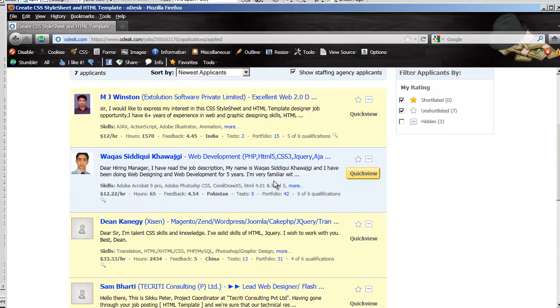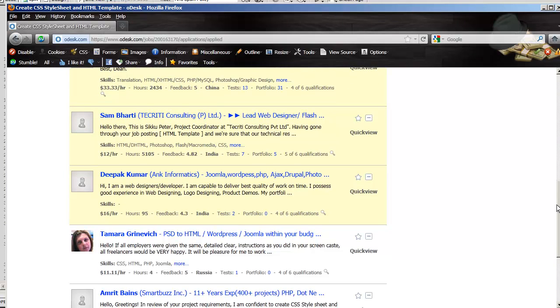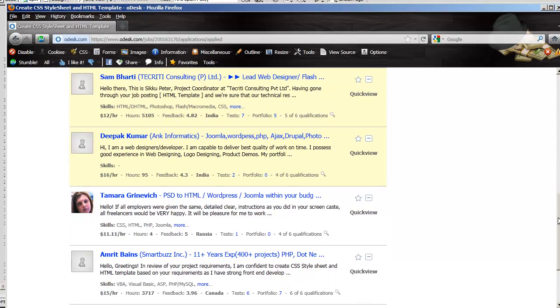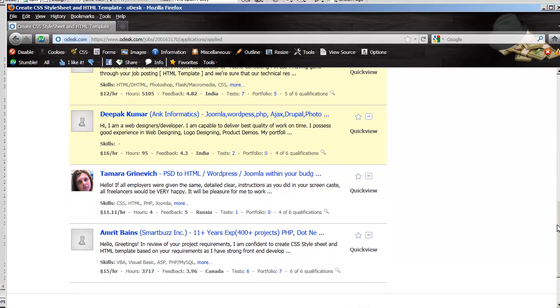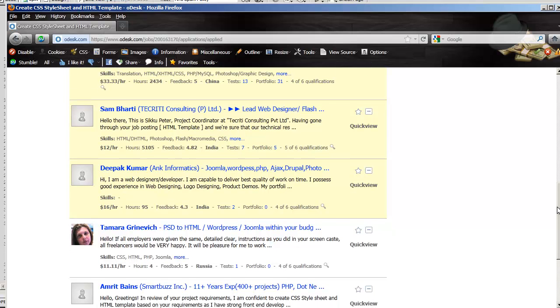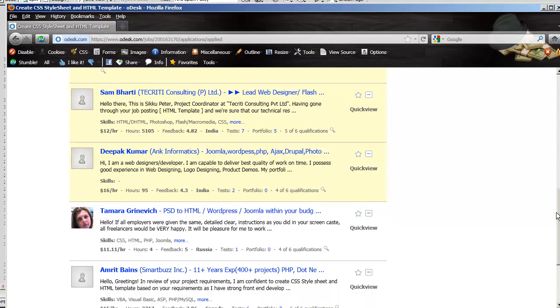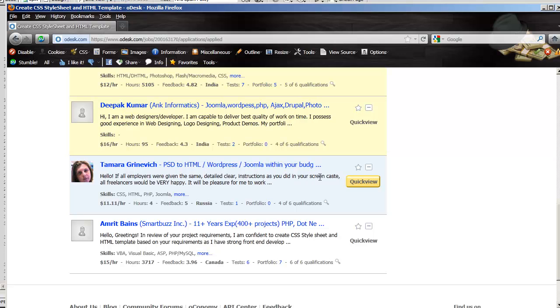As you see here, I got several applicants to choose from based on my criteria. Now I have to go through here and hire this person. So I'm hiring somebody part time to develop this code for me. One of the things that stood out to me the most was this comment: if all employers were given the same detailed clear instructions as you did in your screencast, all freelancers would be very happy.